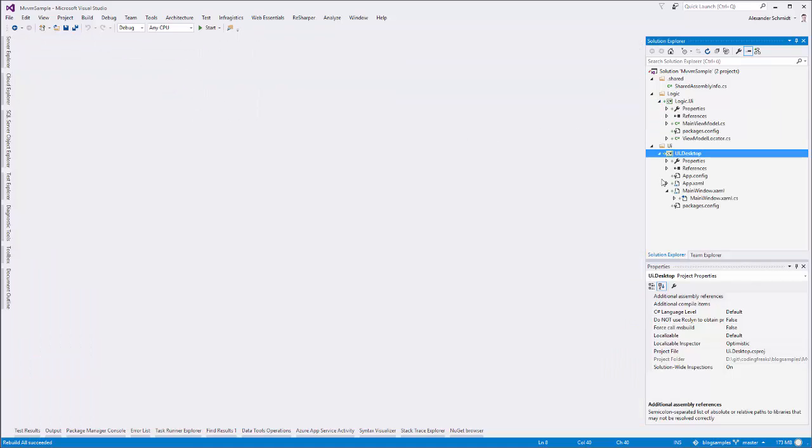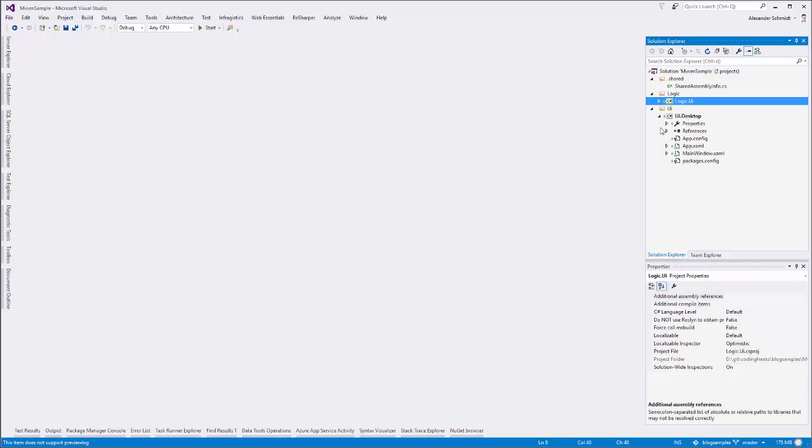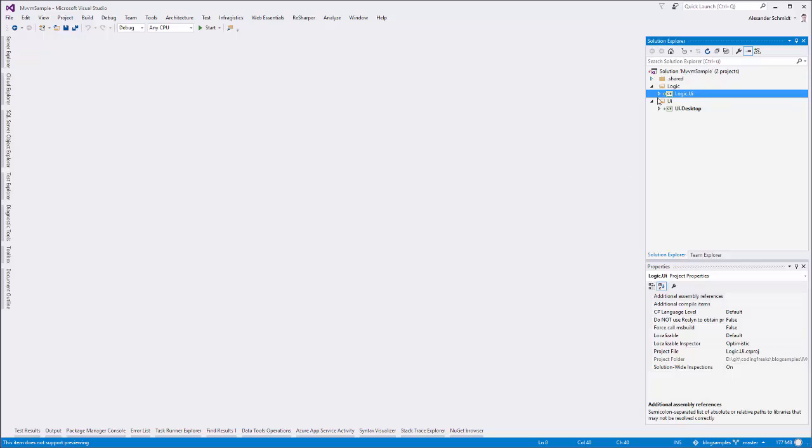And now I have a good starting point for my next tutorial which will cover things like routed commands and INotifyPropertyChanged and observable collection which are important pieces. When they stuck together they will bring us a lot of nice behavior in our UI. And let's see. Bye.